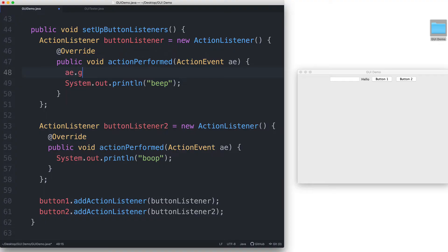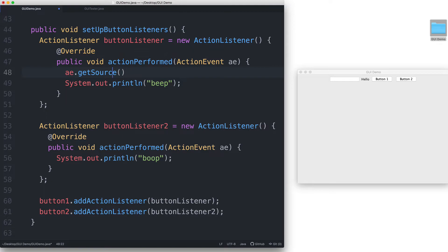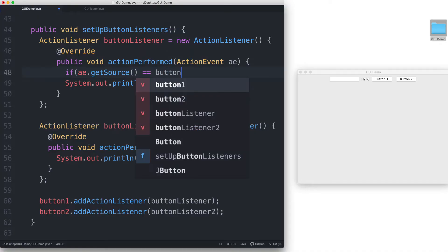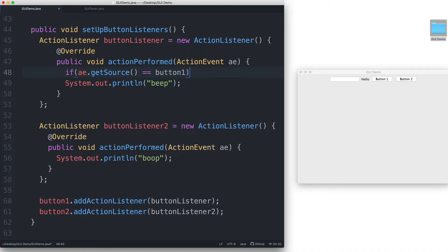To access the getSource method of the action event object. And then we can put this in an if statement. We can say if ae dot getSource equals equals button 1,